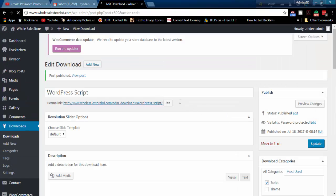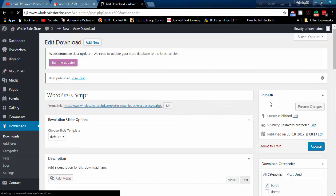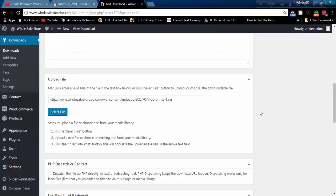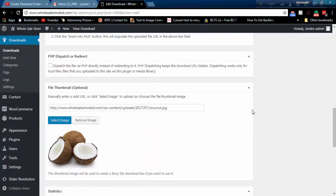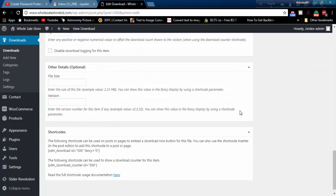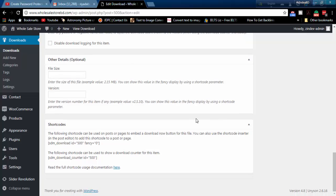After publishing the post, collect the shortcodes from the bottom of this page. This will help you integrate the download option anywhere you want.